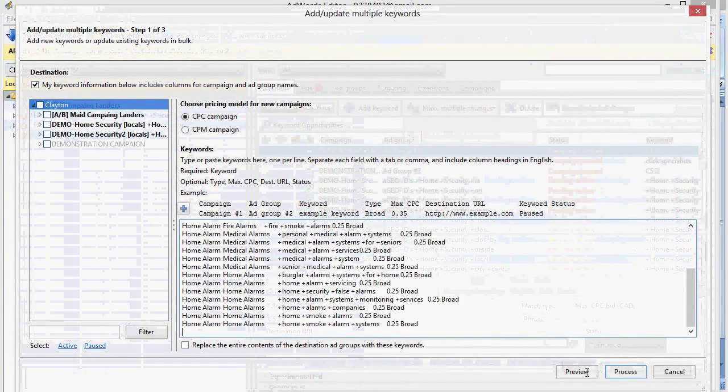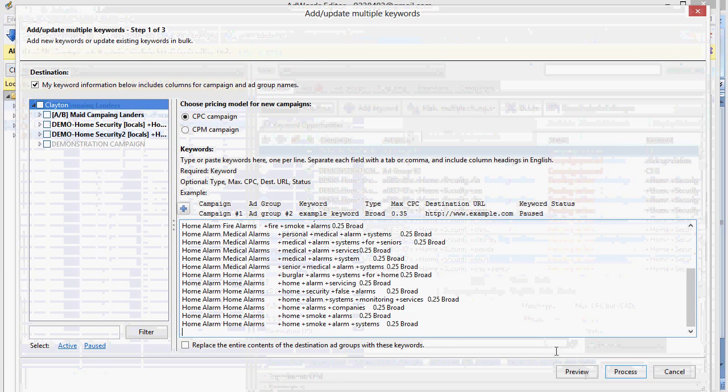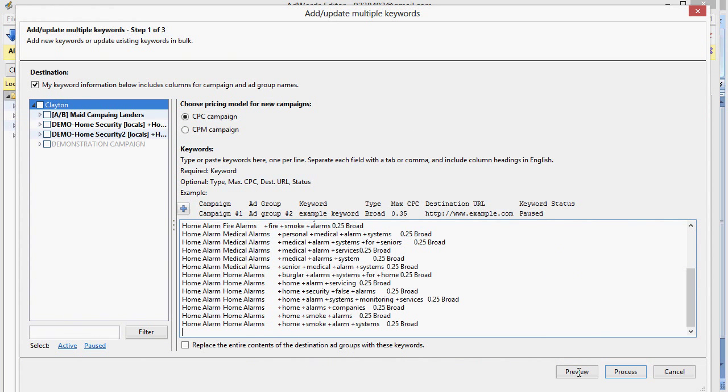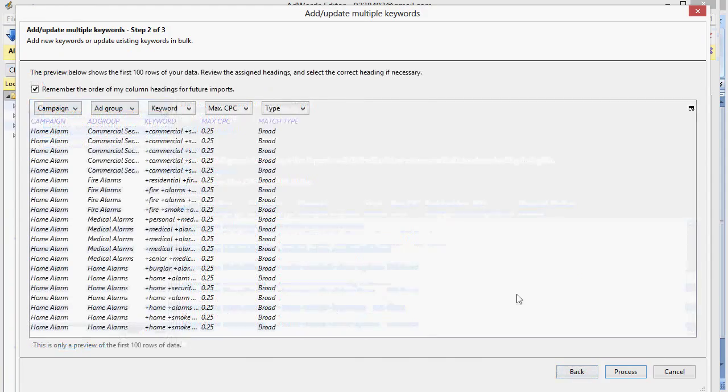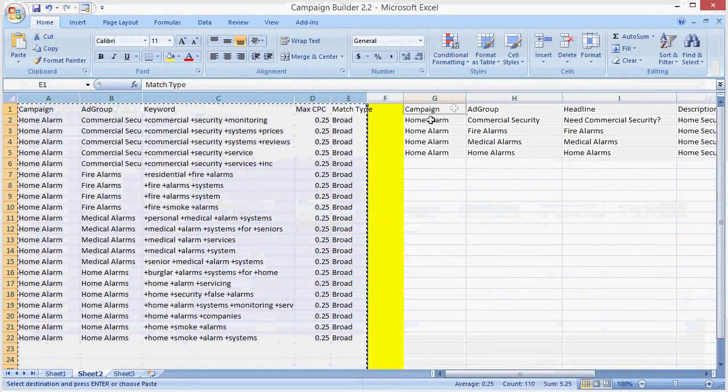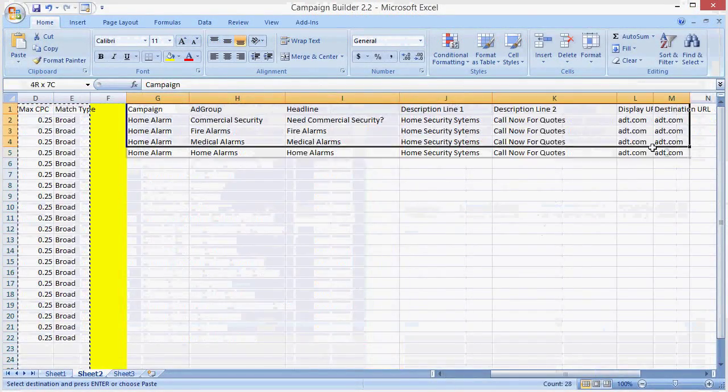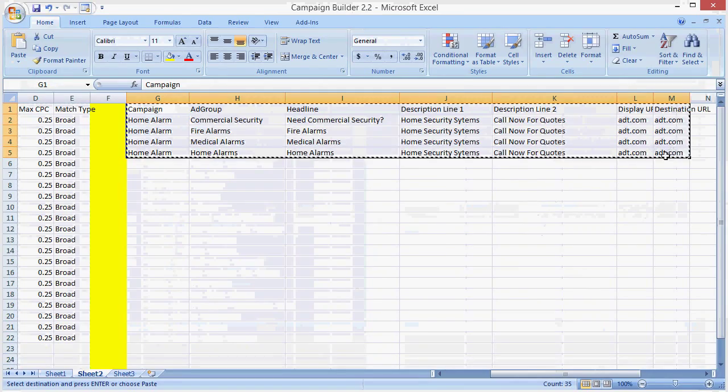First, we upload our keywords. Then we go ahead and upload our ads.